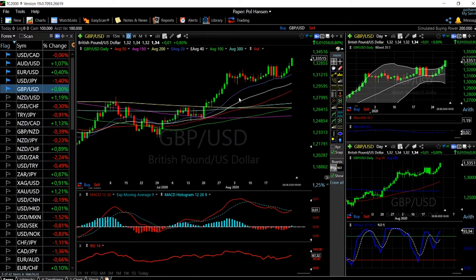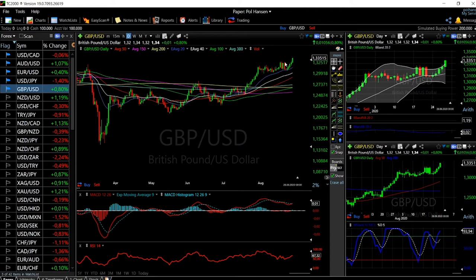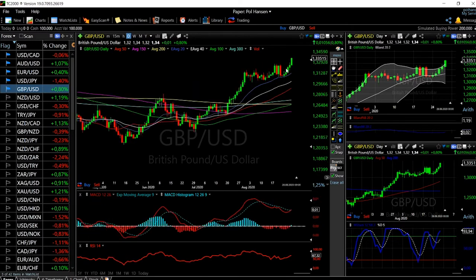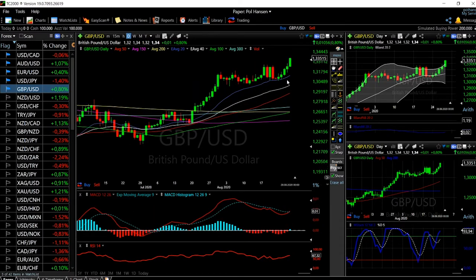We were talking about this bullish flag that was forming — it has been forming for a few weeks now — and we basically broke to the upside. This 20 moving average, the blue line, which we were talking about, has been acting as support, and last Monday we basically exploded to the upside.